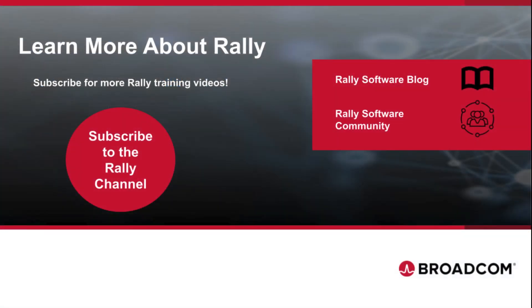To learn more about Rally and Agile practices, check out our blog and community. Like this video and subscribe to our channel so that you never miss new content as it's added.